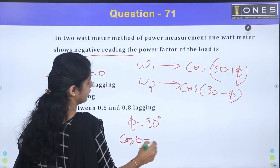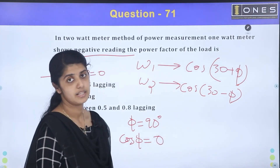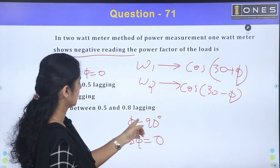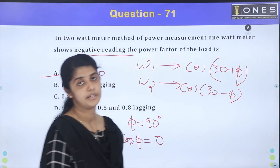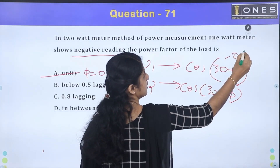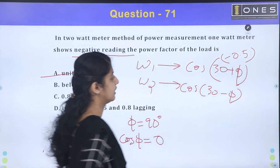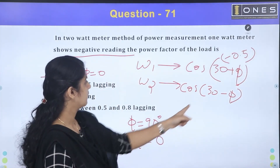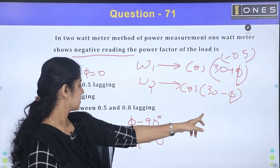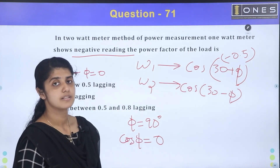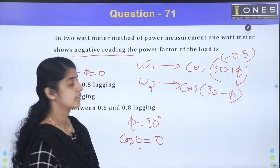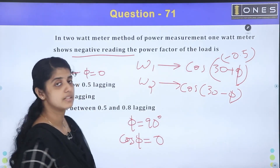If cos φ equals cos 90°, which equals 0, then φ is 90°. In that case, 30° + φ = 120°. Cos 120° equals −0.5, which is negative. So W1 becomes negative when φ equals 90°. If φ is greater than 60° — meaning cos φ is less than 0.5 — then cos(30° + φ) is negative, giving a negative watt-meter reading.